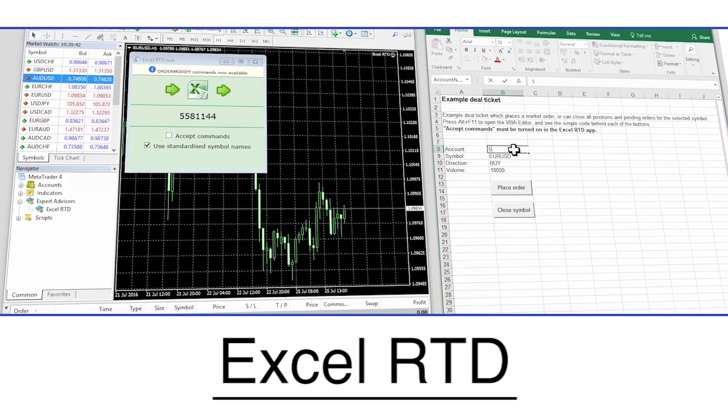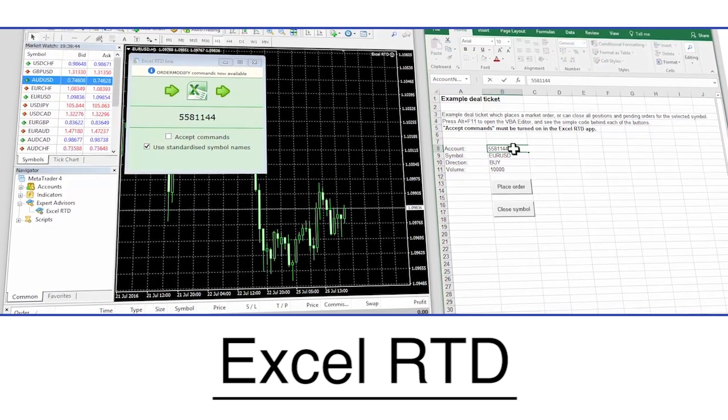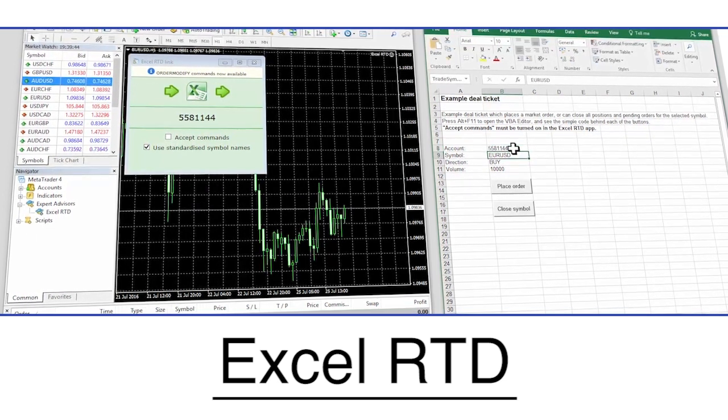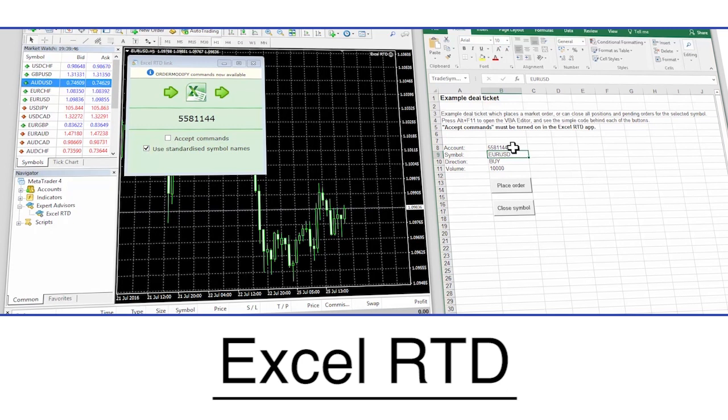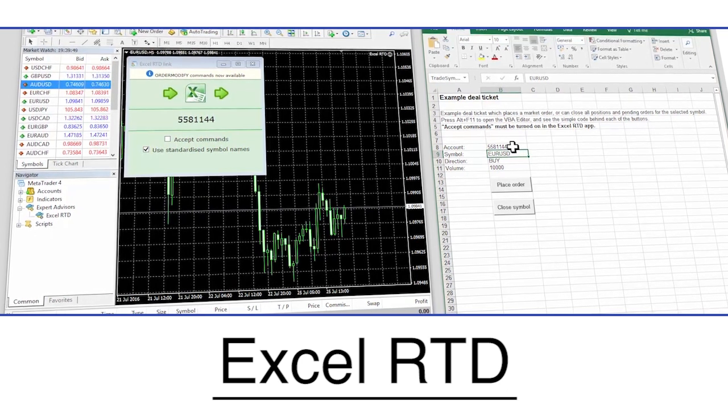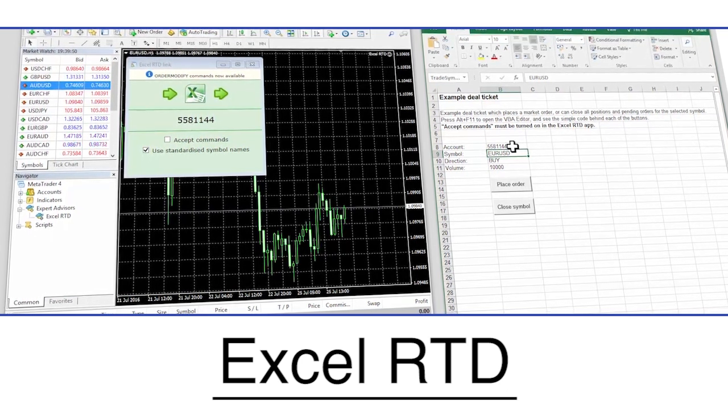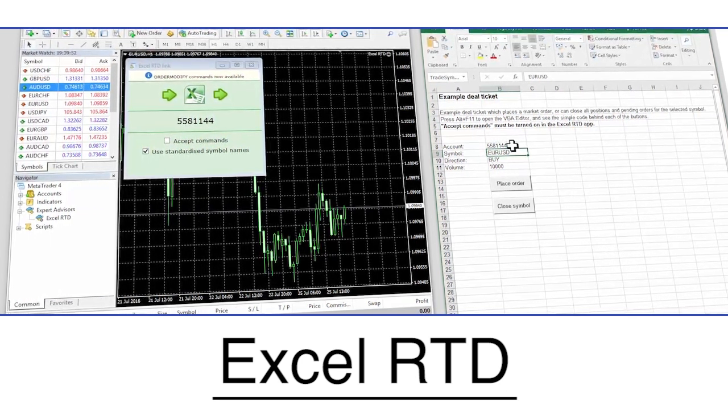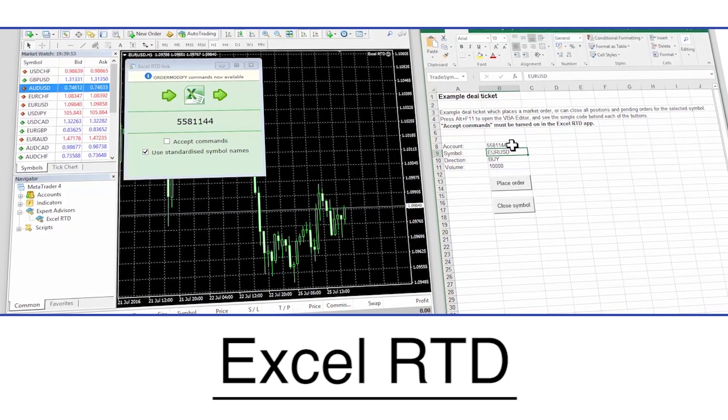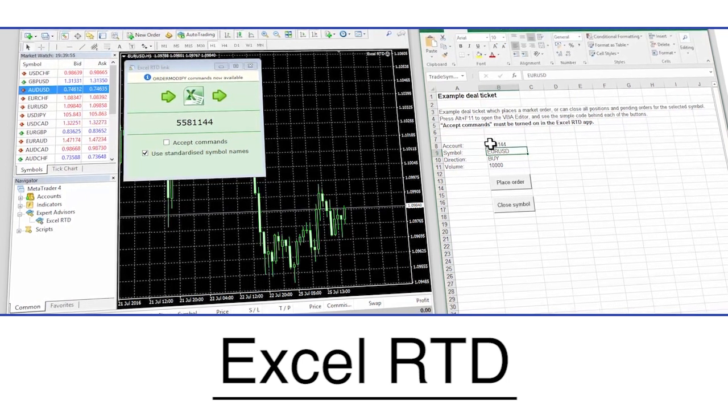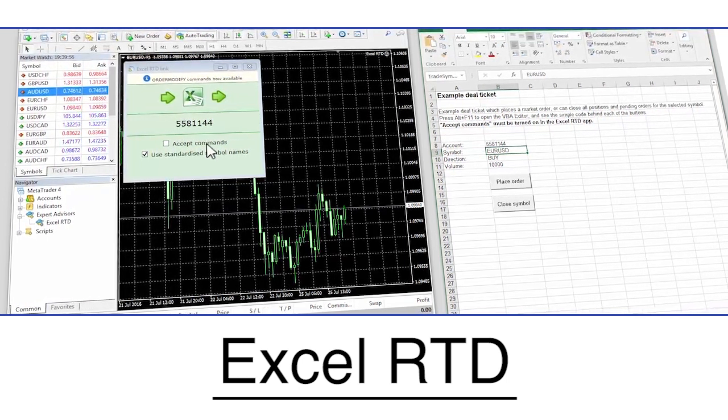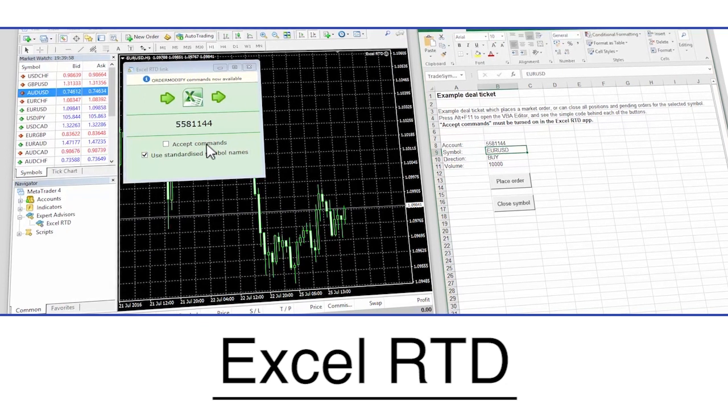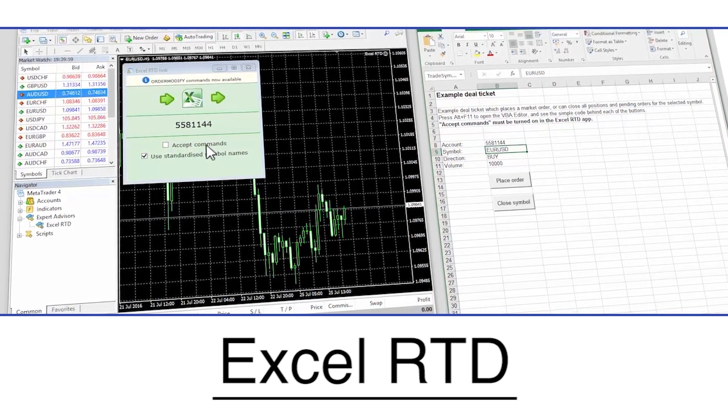As you will have seen, the Excel RTD is a great tool for traders with both basic and advanced Excel skills and is rich with features designed to help you trade more efficiently with better tools and better information. For further information, please contact us or check the website for the software's detailed user guide.